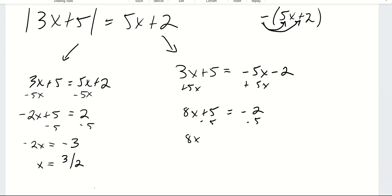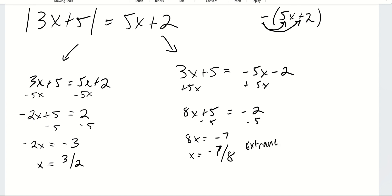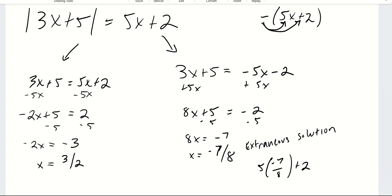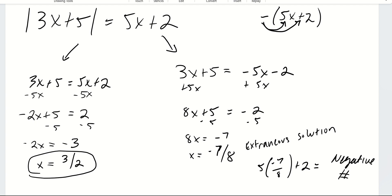For the second equation, combining and simplifying gives x is equal to negative 7 eighths. However, this will end up being an extraneous solution. If you plug negative 7 eighths into 5x plus 2, you get a negative number, and an absolute value can't equal a negative number. So the actual true answer is x equals 3 halves.